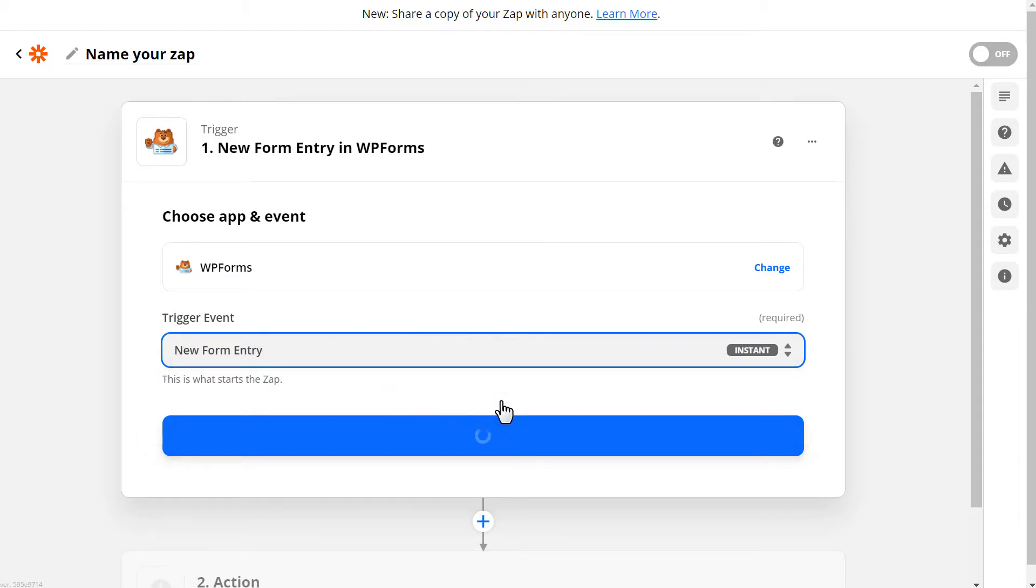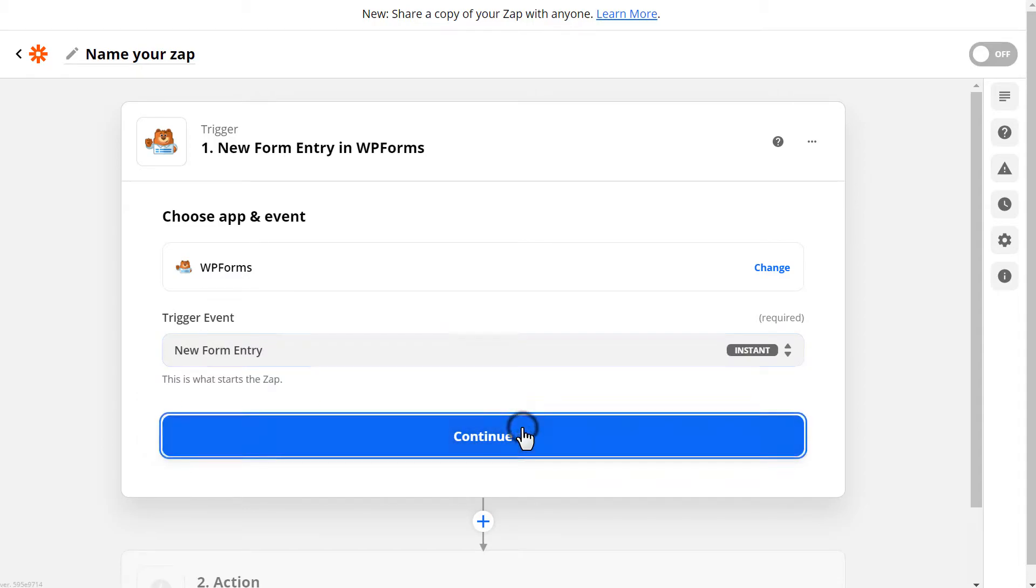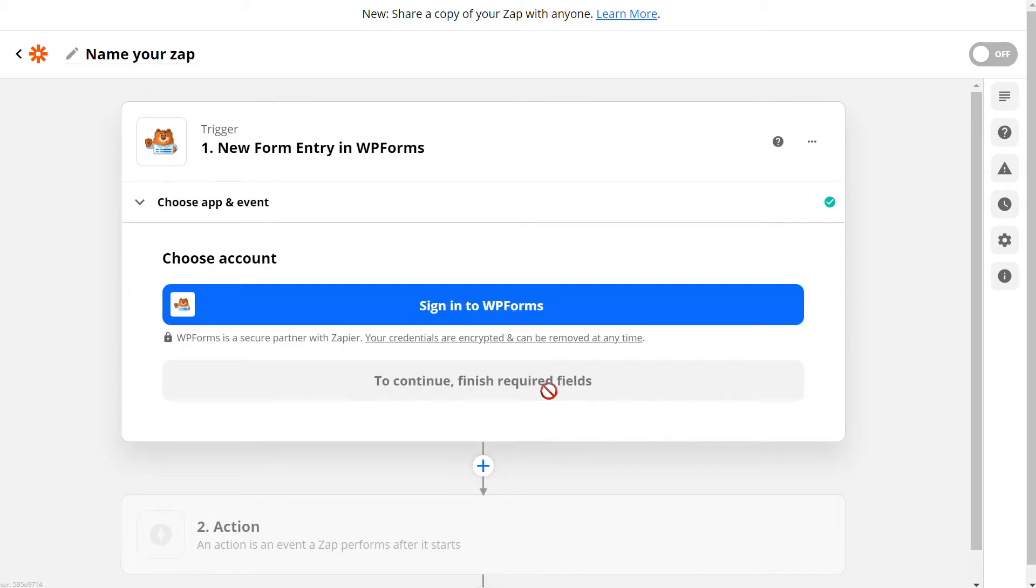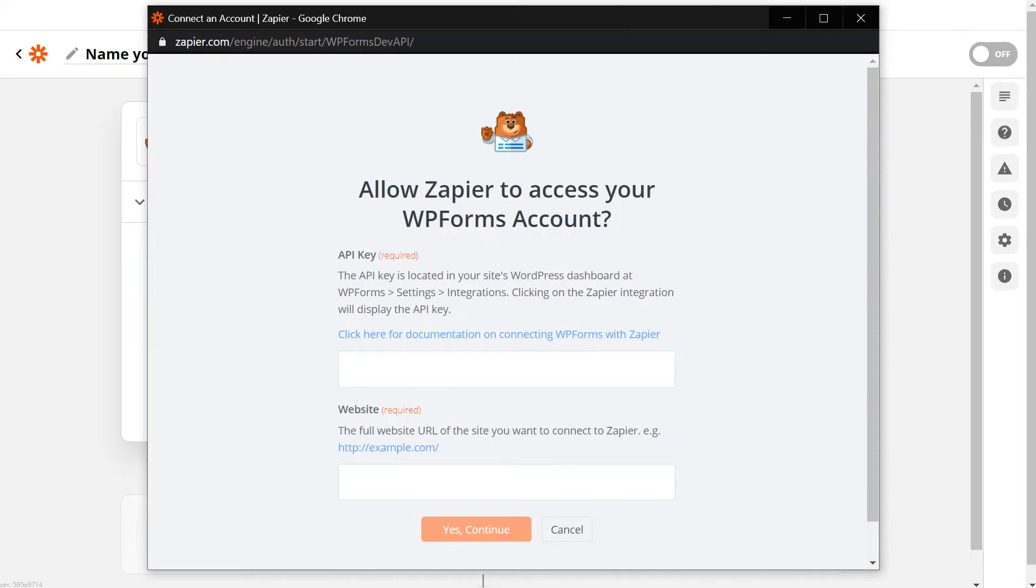You'll then need to choose your account. When you click on the Sign into WP Forms button, an overlay will appear. This is where we'll need our API key that we found in the Integrations tab of the Settings page in WP Forms.